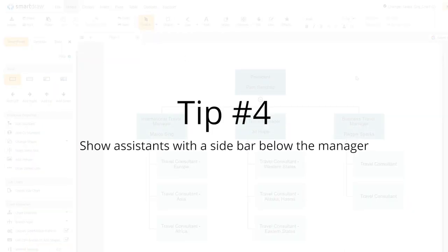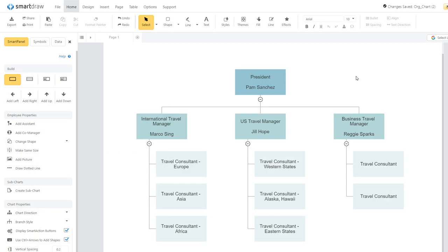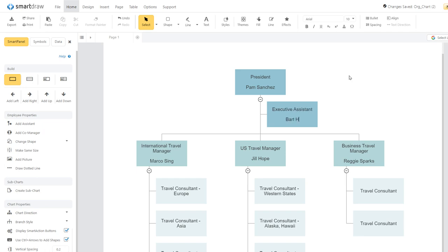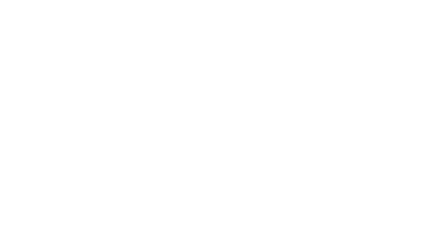Assistants should be shown with a box that comes off the line that connects the manager to his or her subordinates. This distinguishes the role of the assistant from other people that report to the manager.